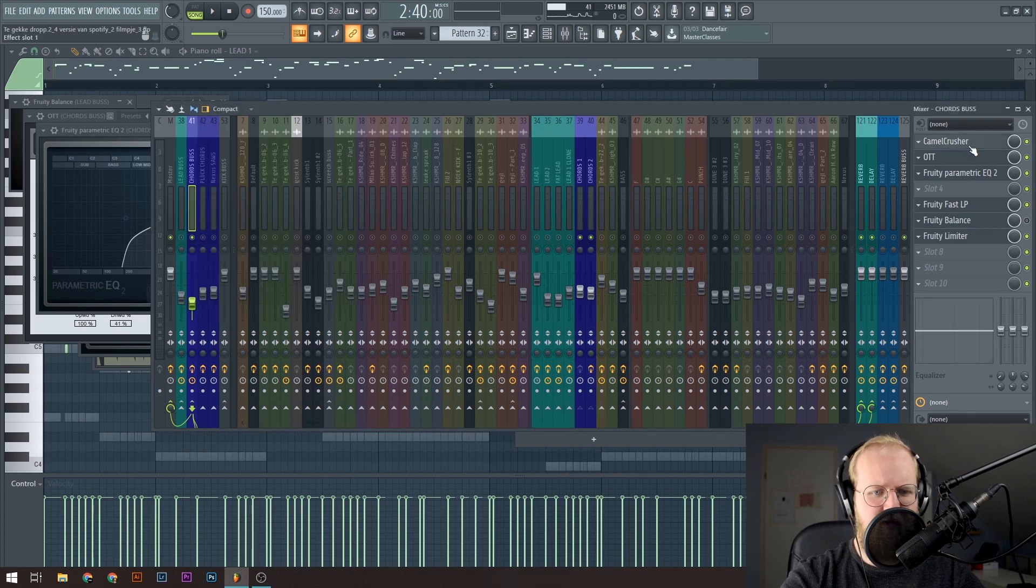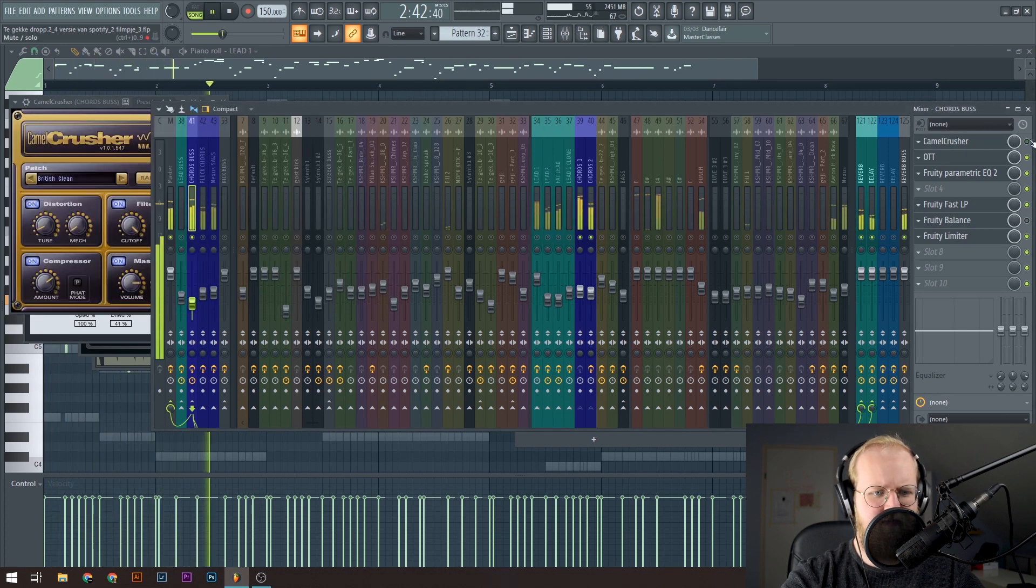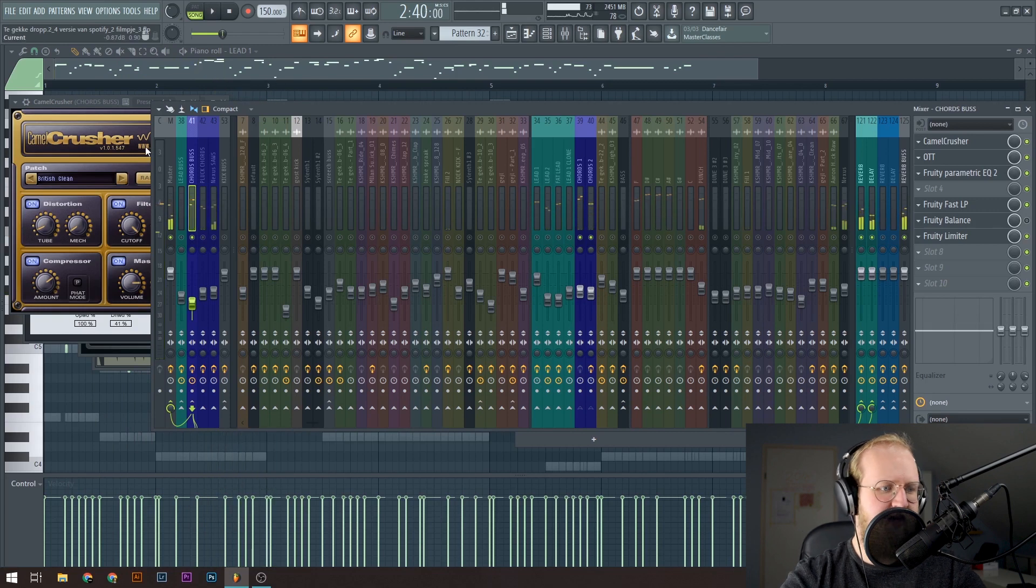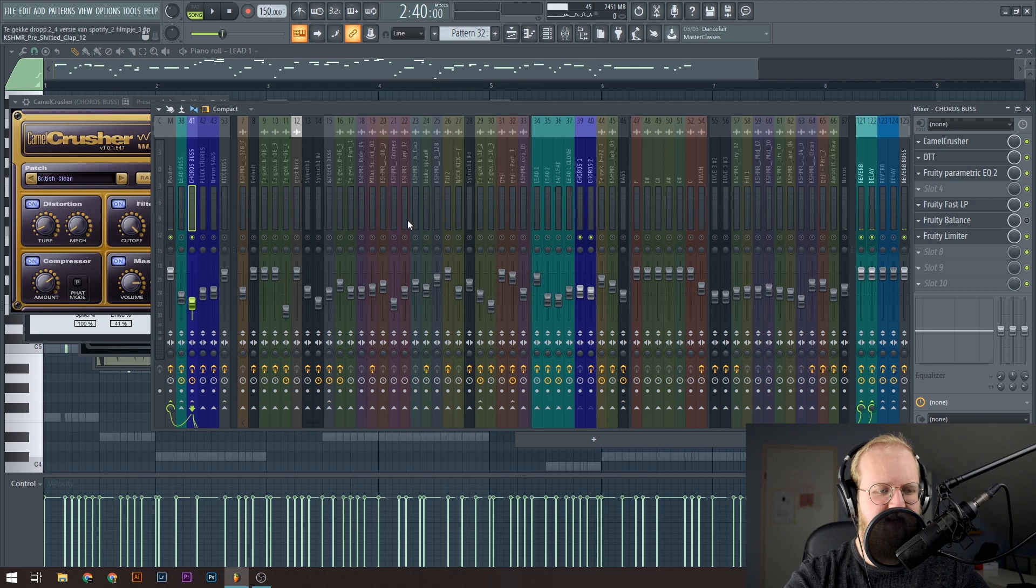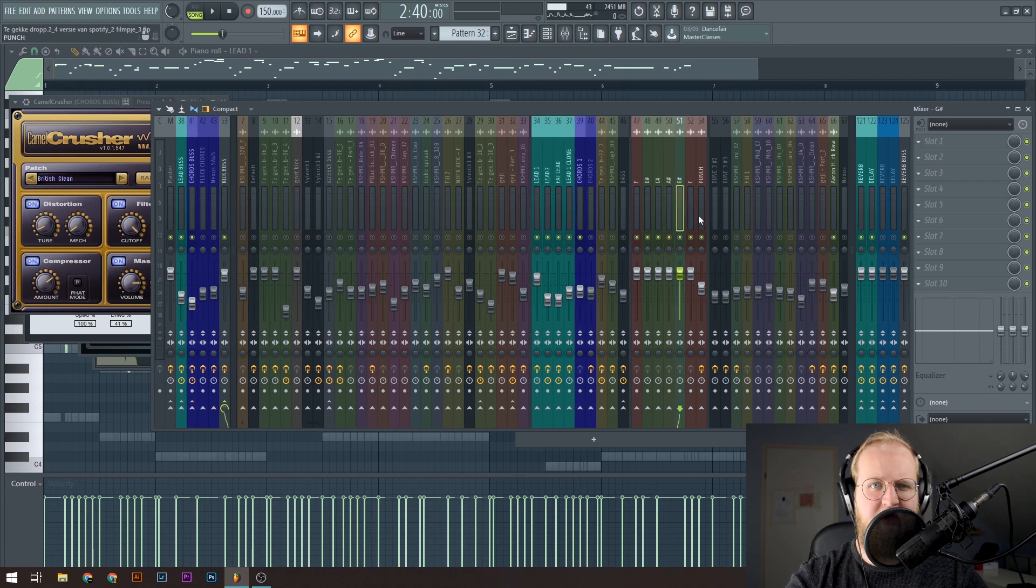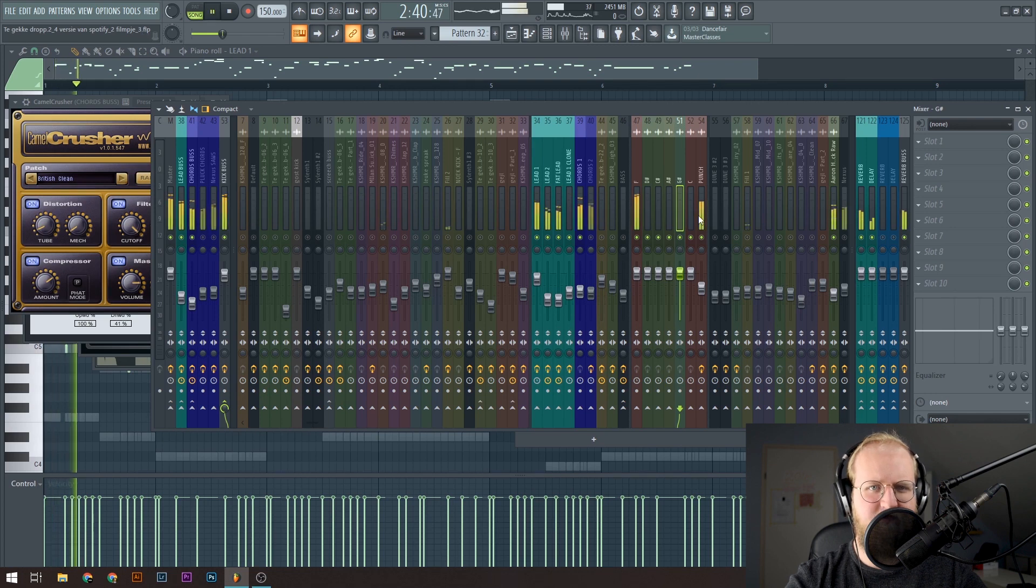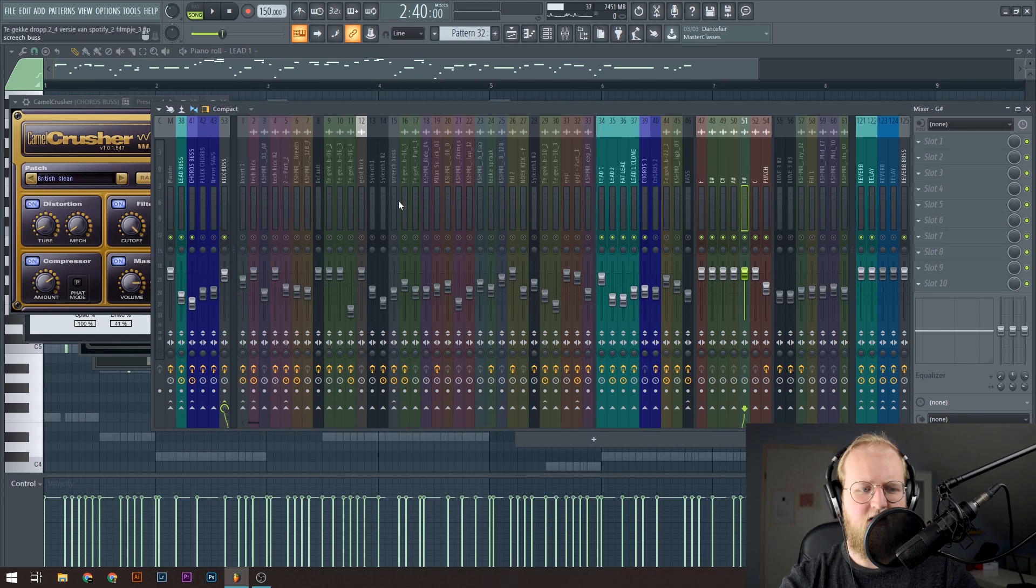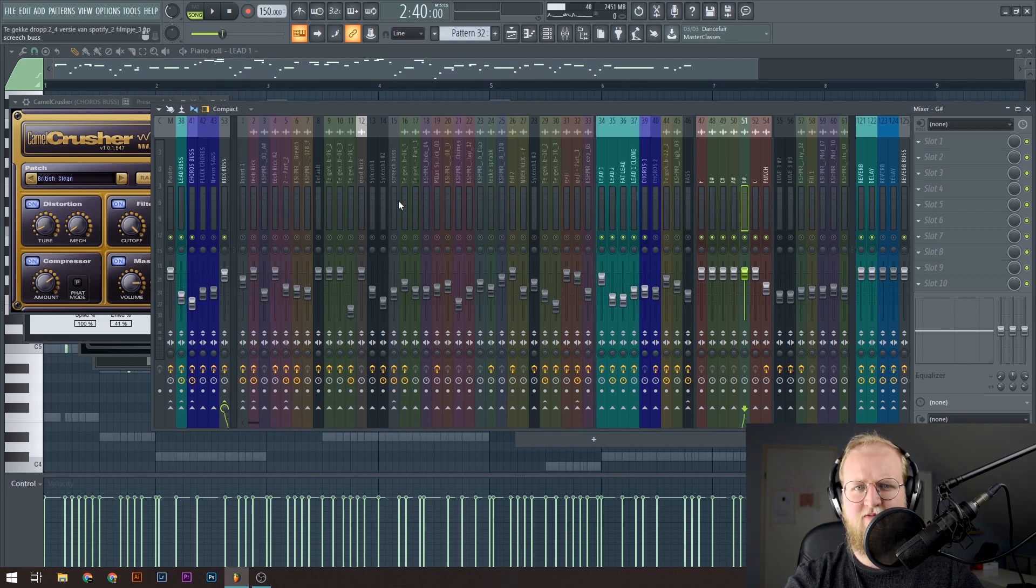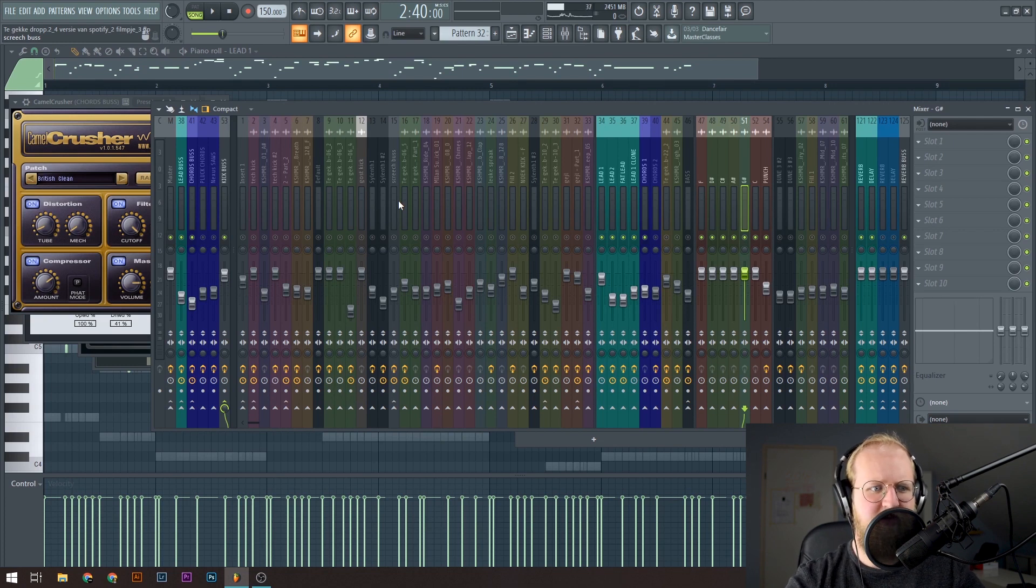I've got a Camel Crusher on there. Camel Crusher is free. And it gives a lot of crunch to the sound. So yeah, these chords and the leads with the kick sound like this. In my opinion, they sound okay. But there are not as much mid frequencies in there. And I miss some sort of drive to the melody.